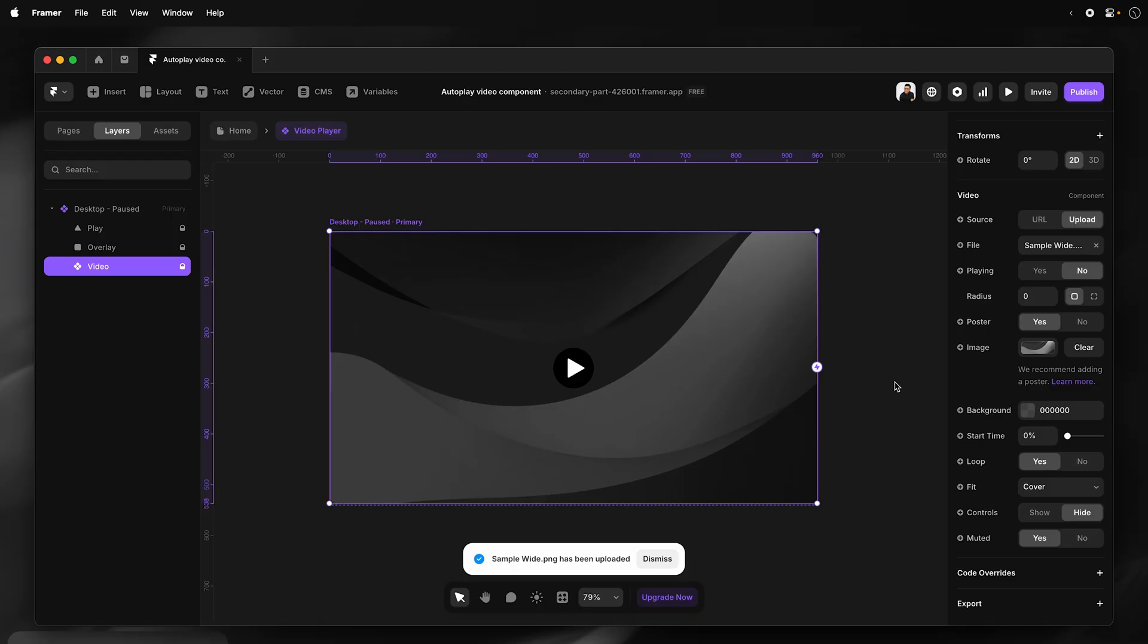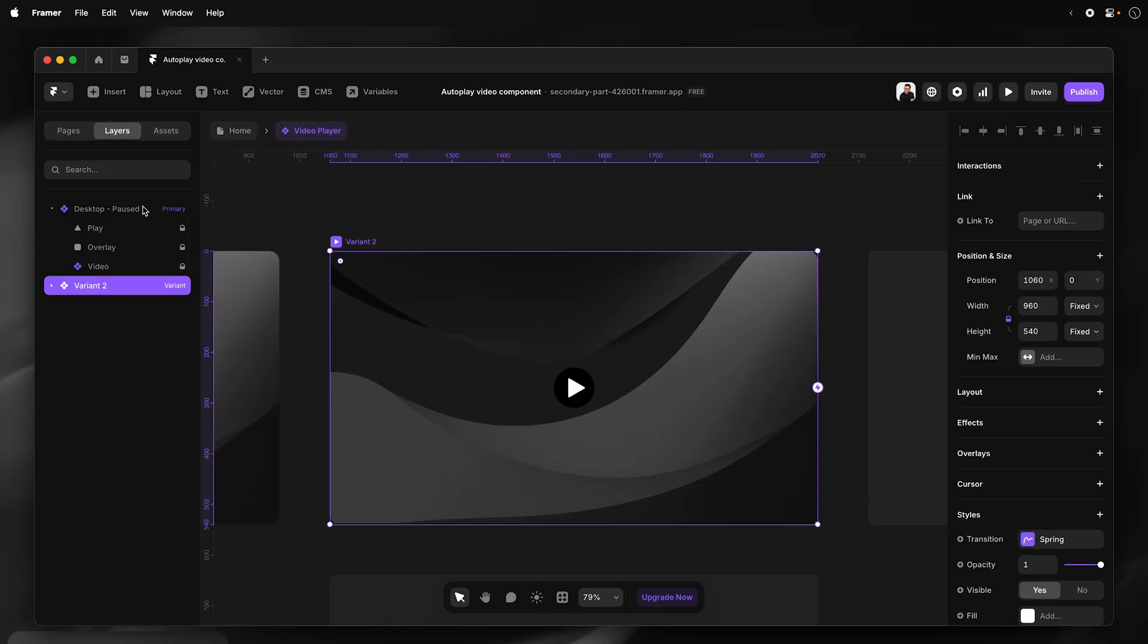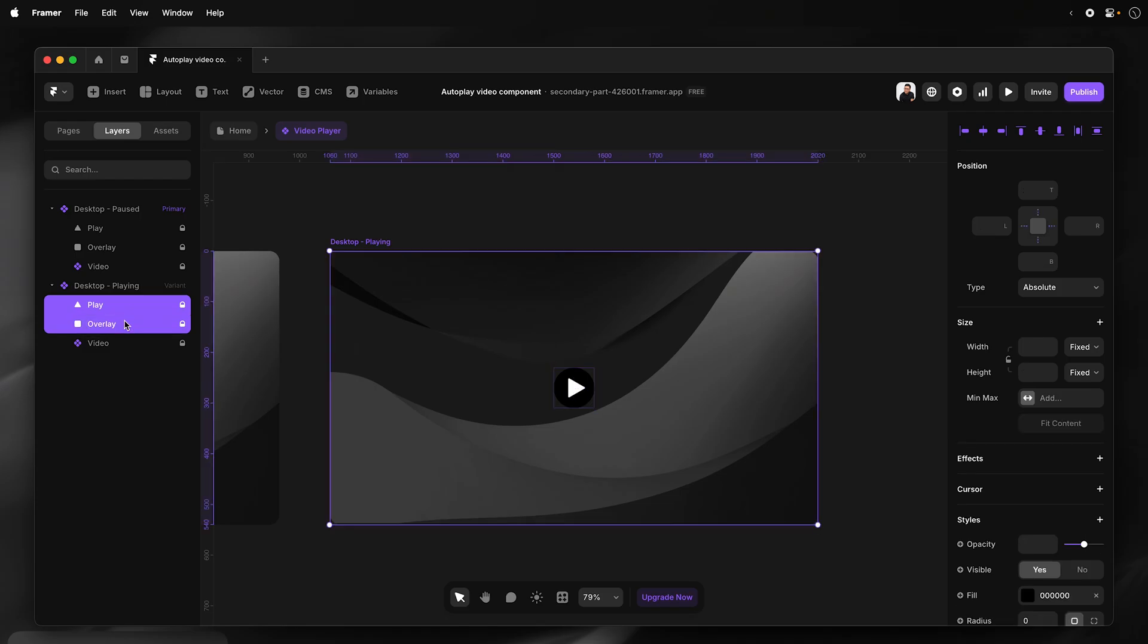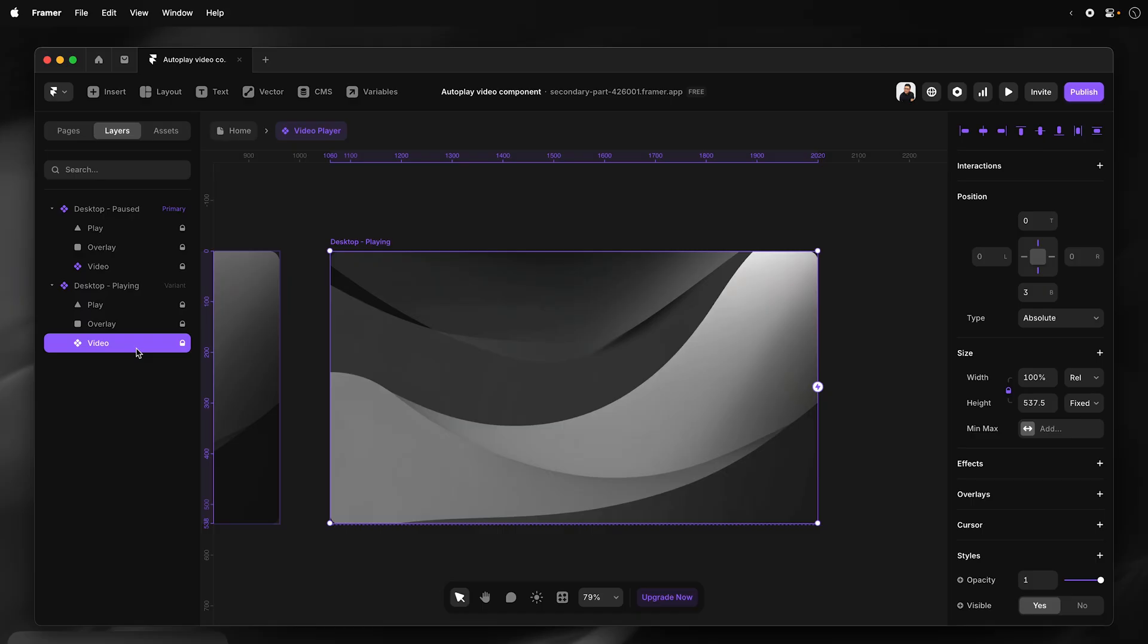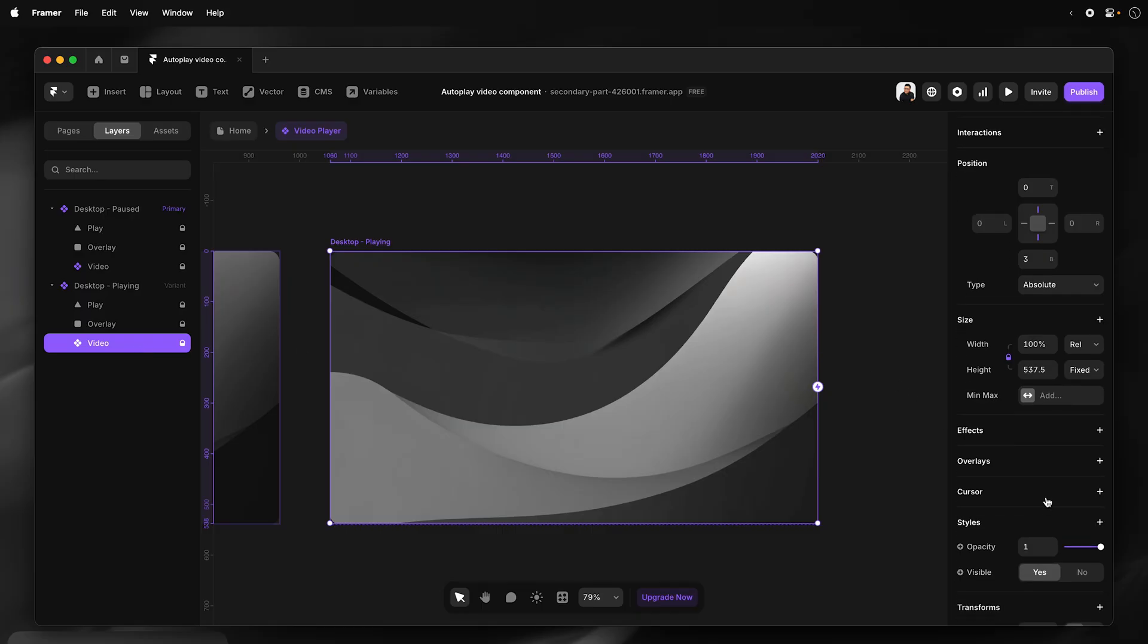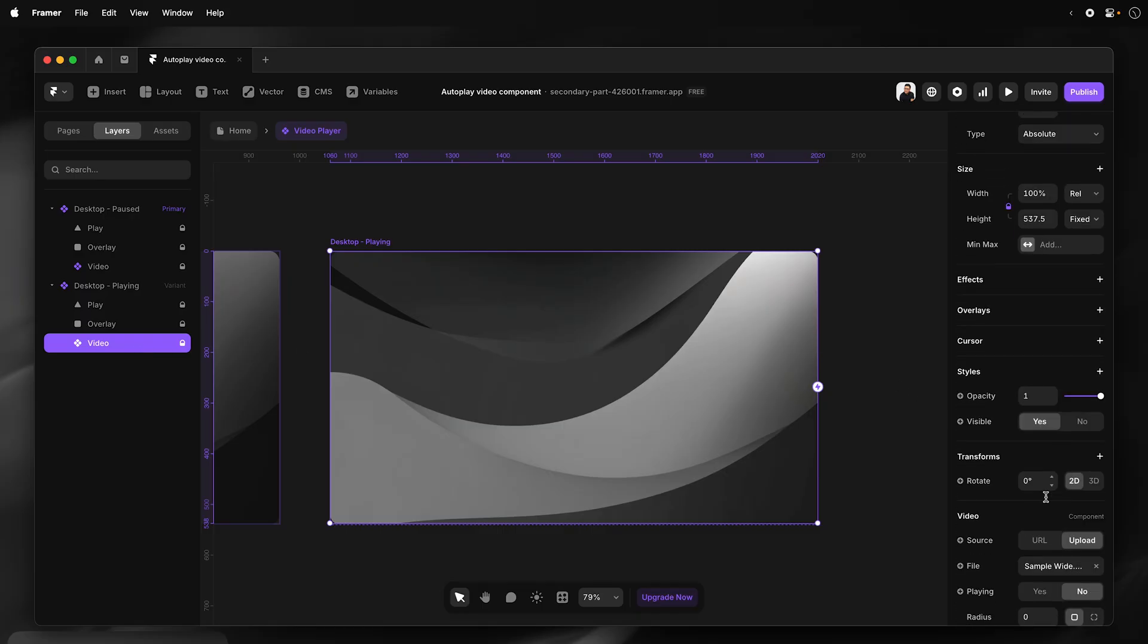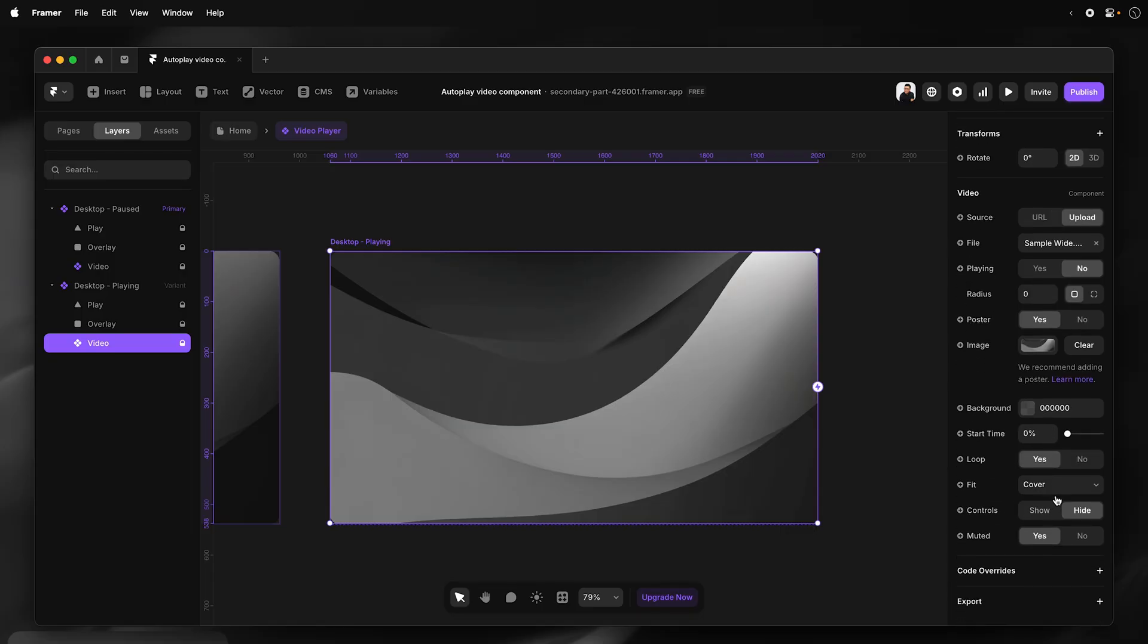Right. So next, I'm going to duplicate this to create the playing variant. So I'll select the primary variant and I'll go Command D or duplicate, Control D on Windows. And then with the playing component selected, I'm going to select the play button and the overlay and set the opacity to zero. Select the video, and then I'm going to set the playing to yes.